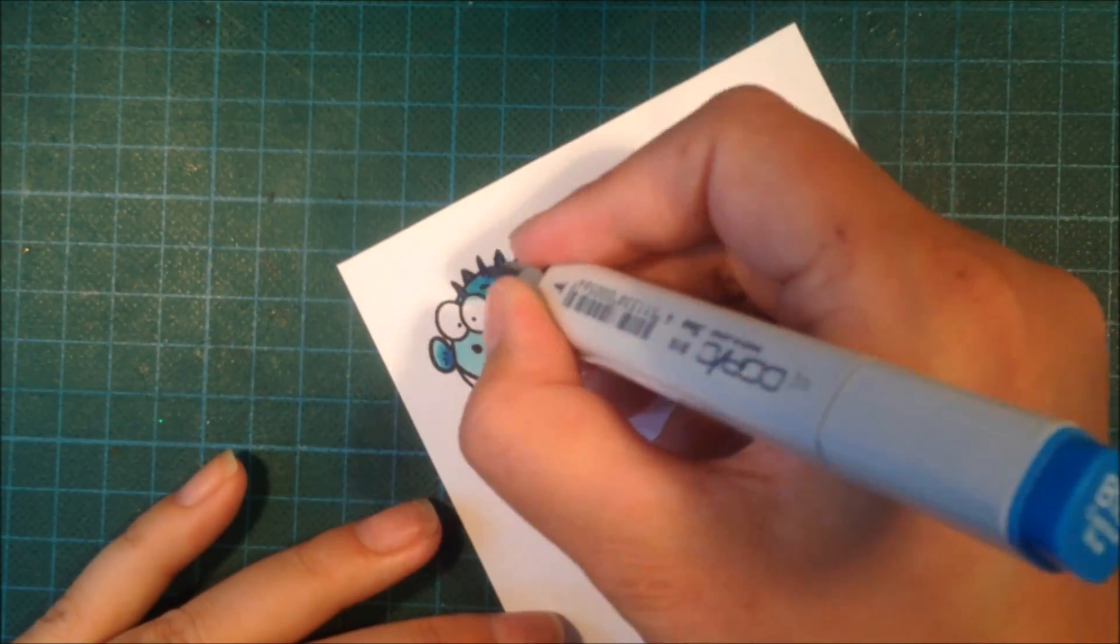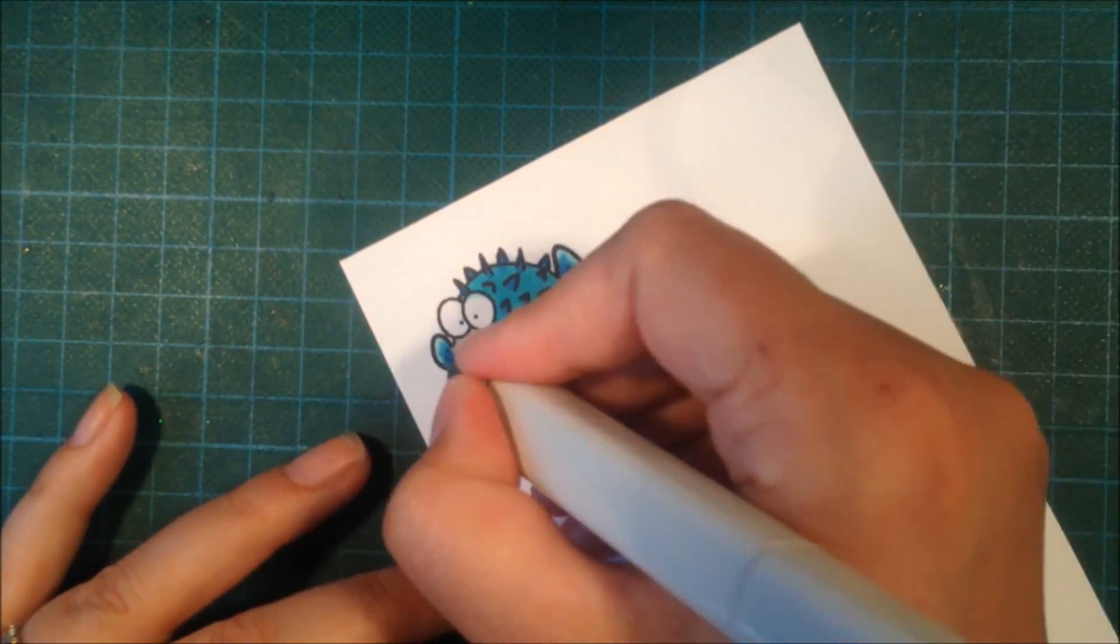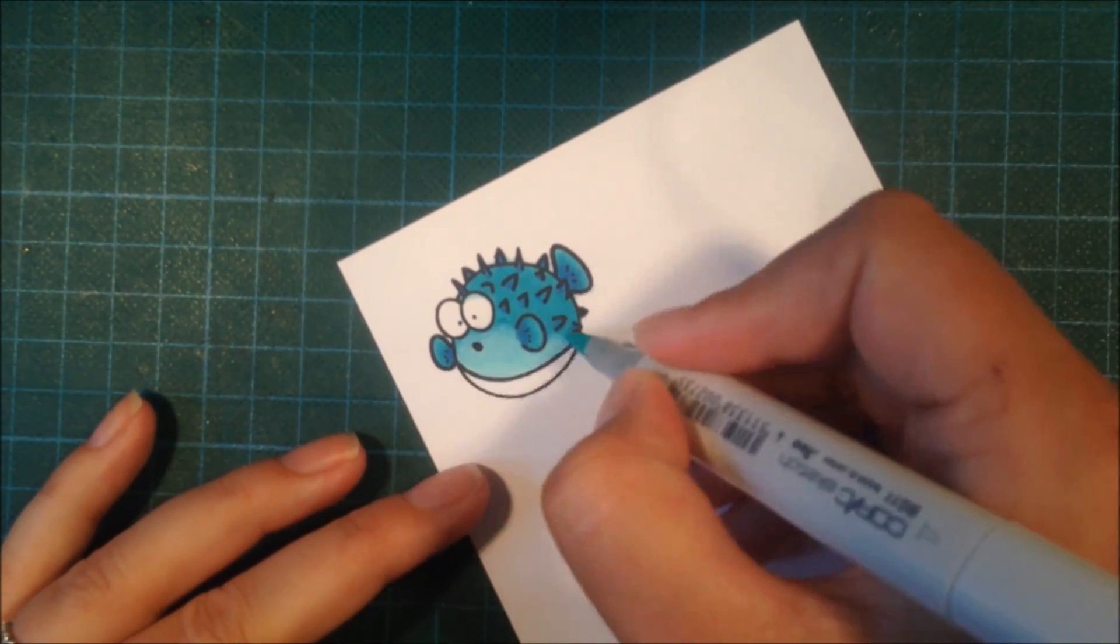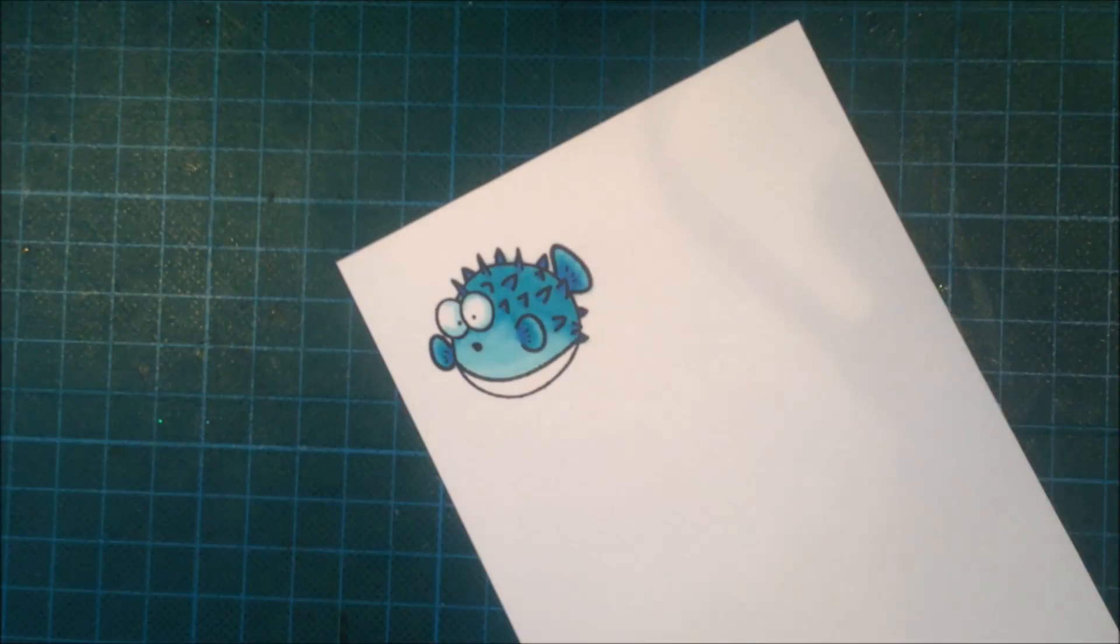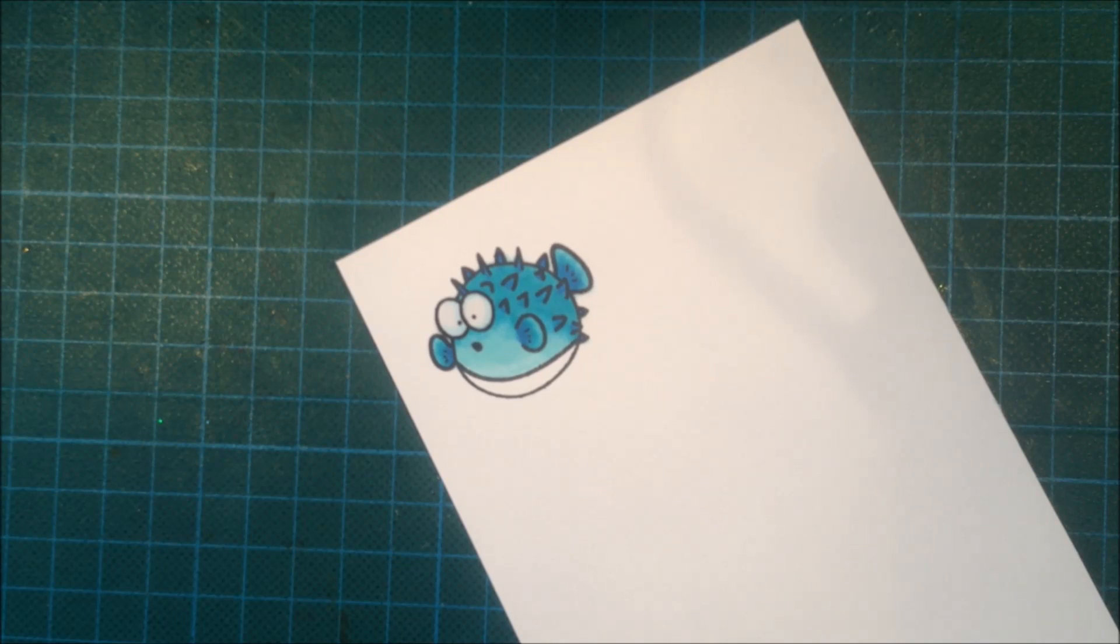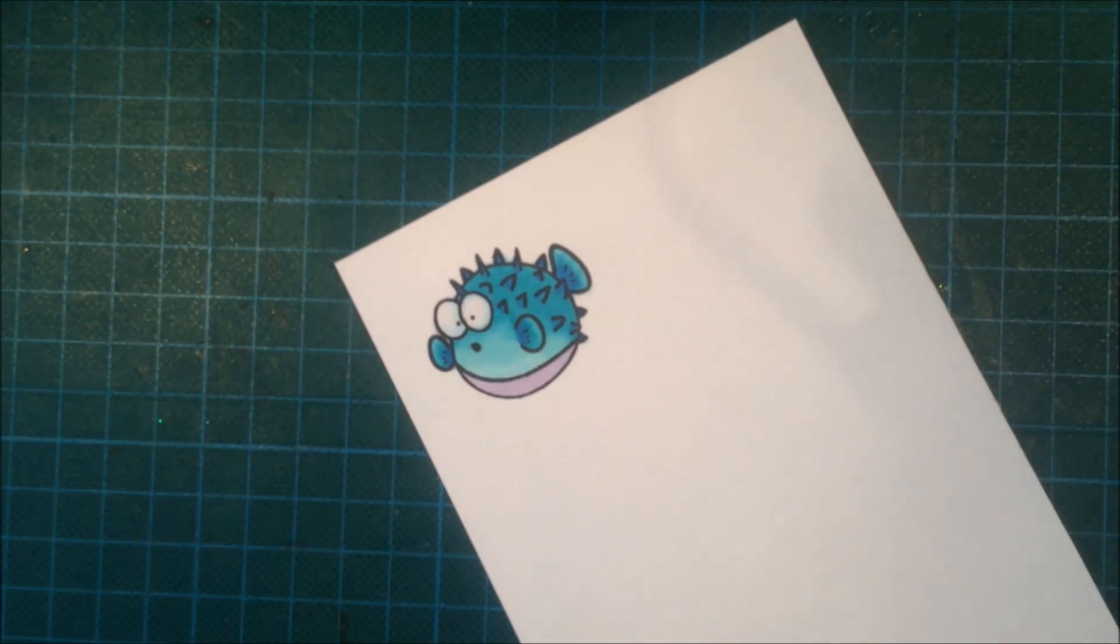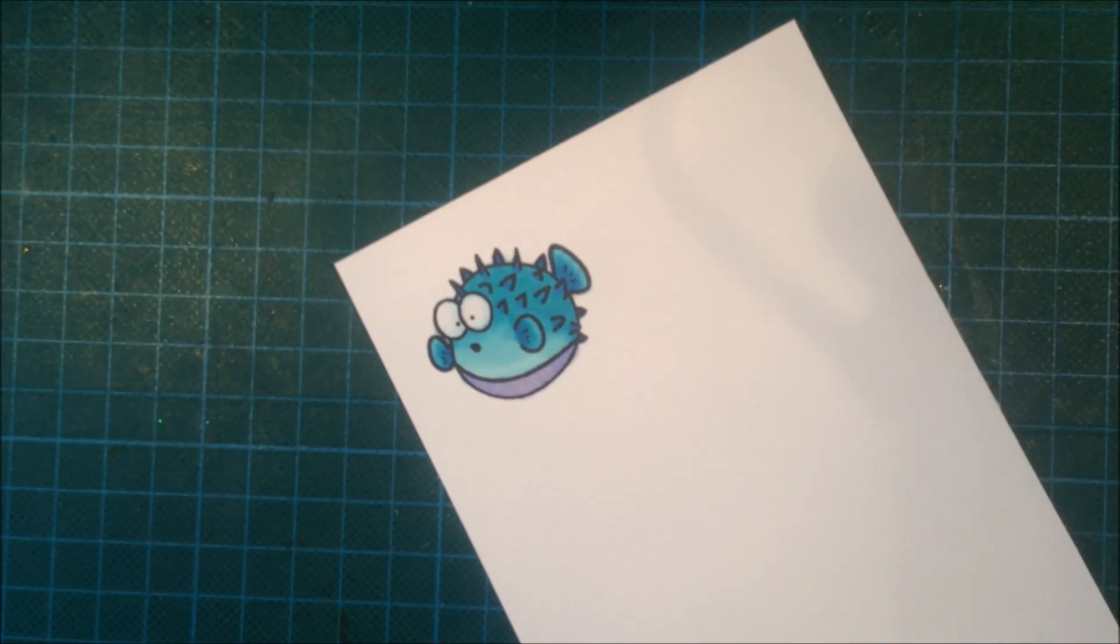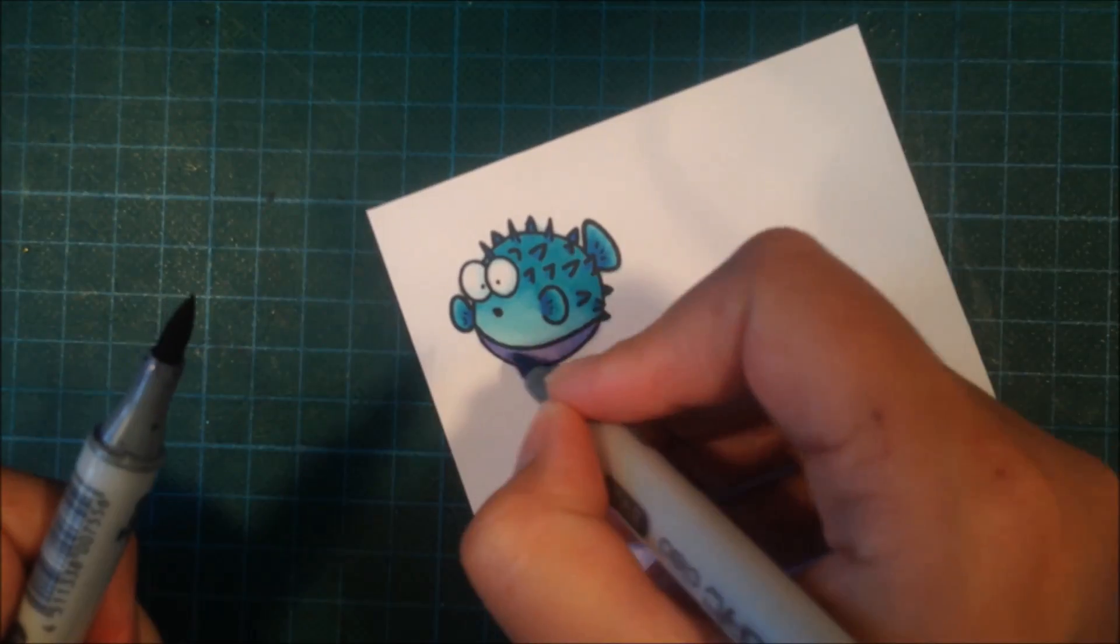I'm just going back and forth with the colors, trying to blend them together. When I go outside the lines, I use my Copic blender to remove the color. This guy is going to have a purple belly.